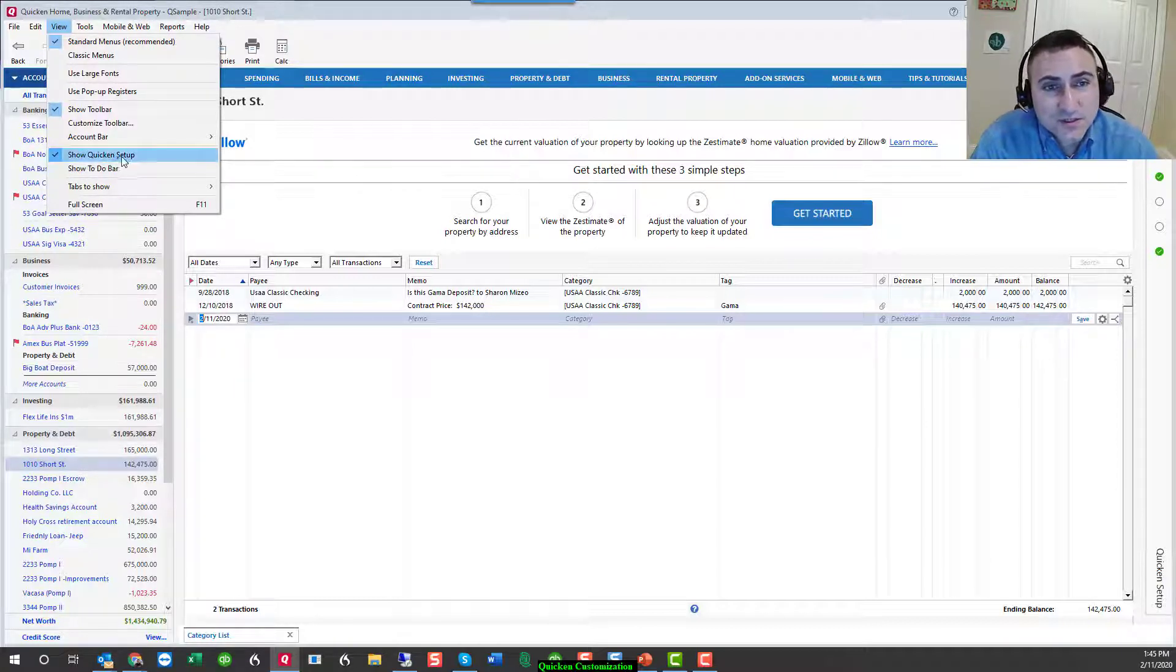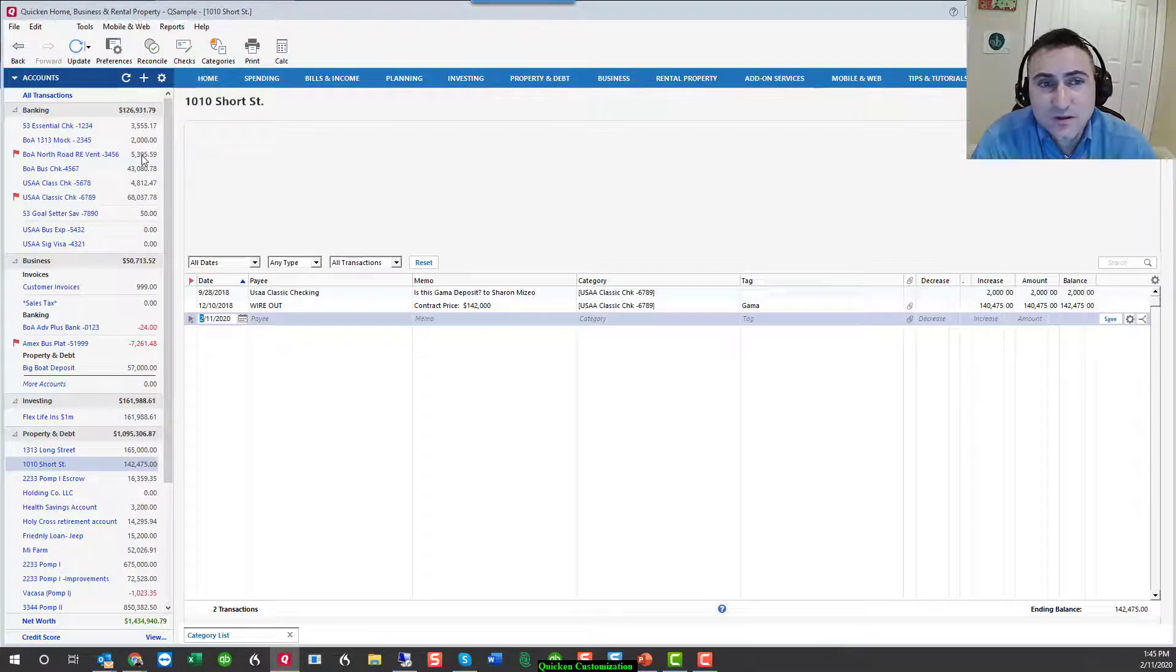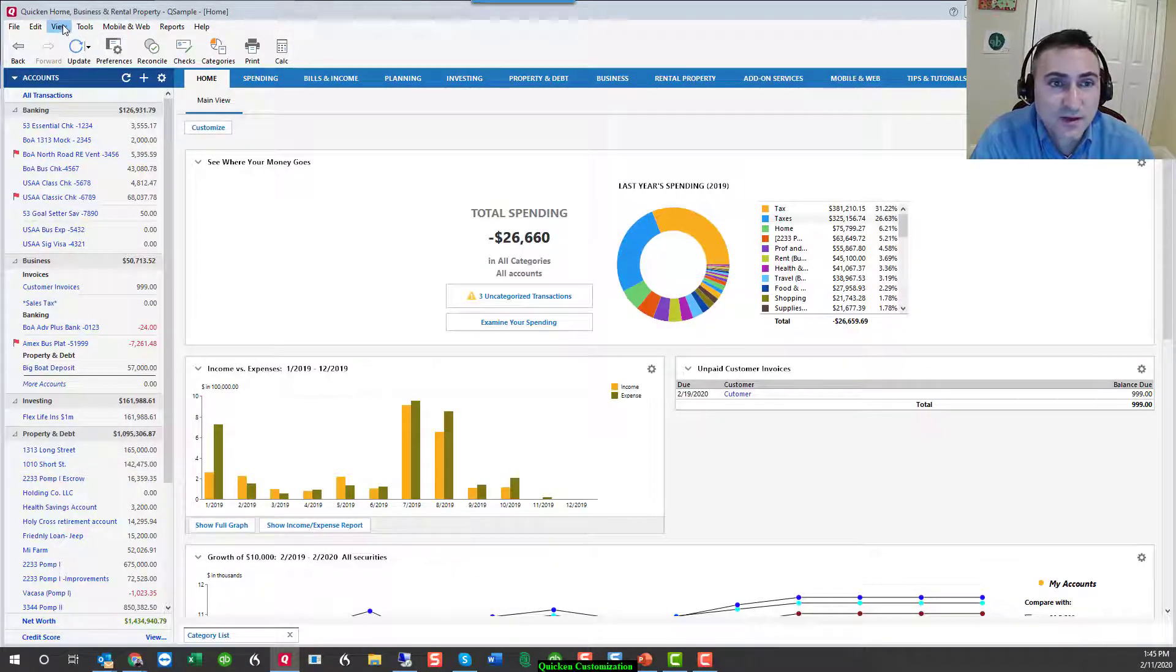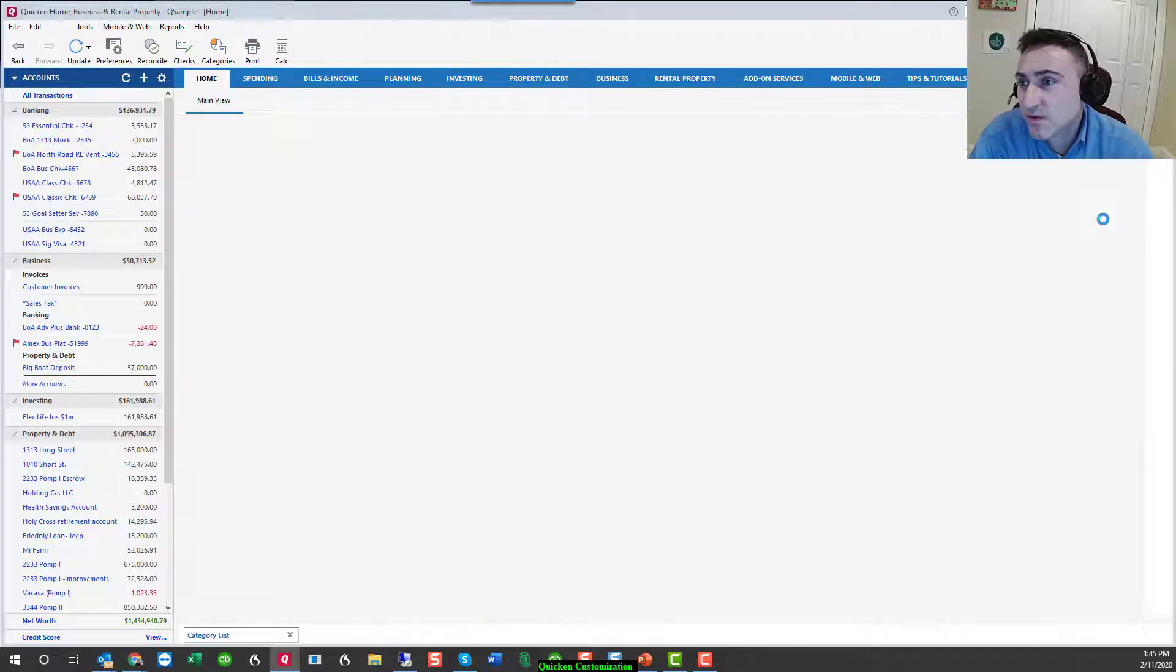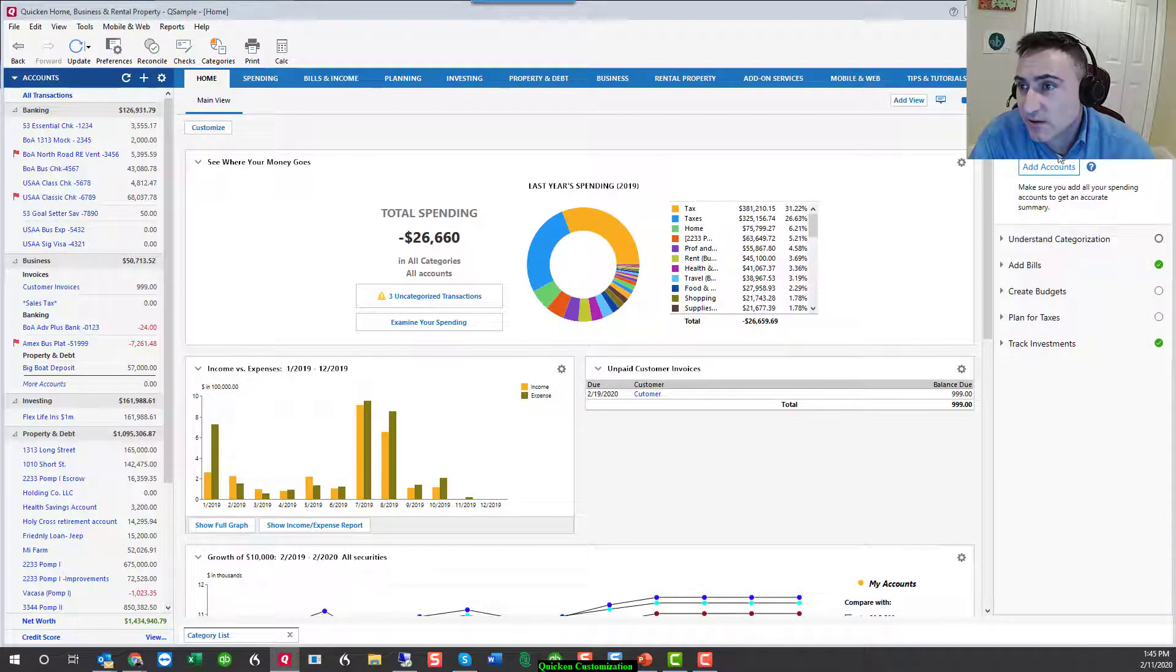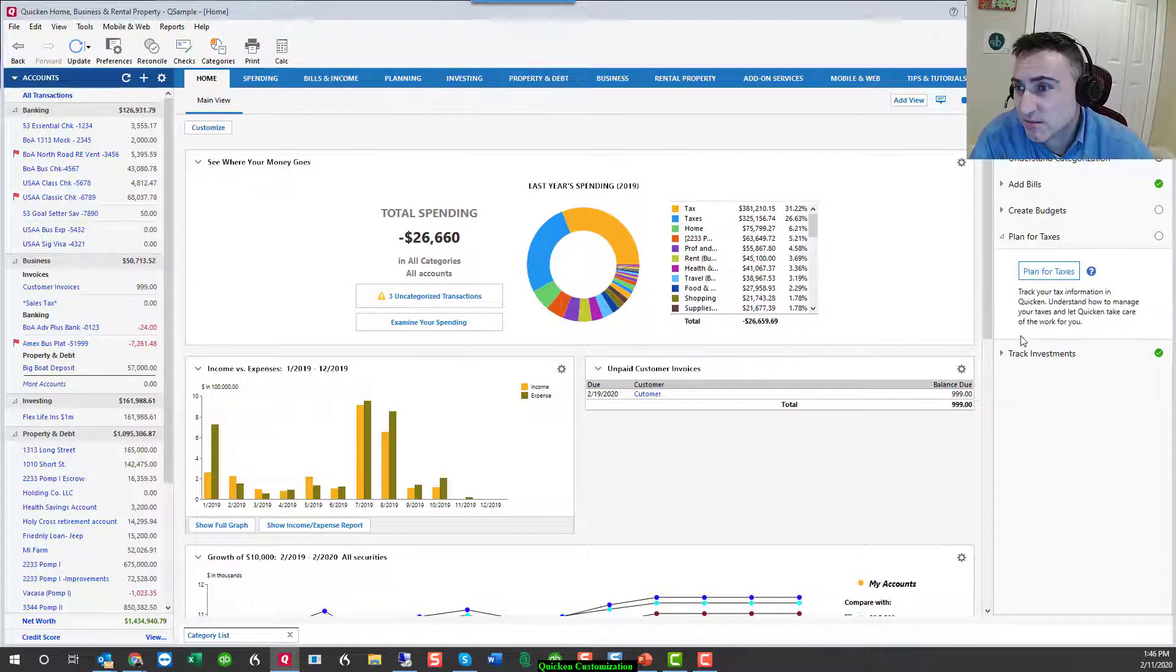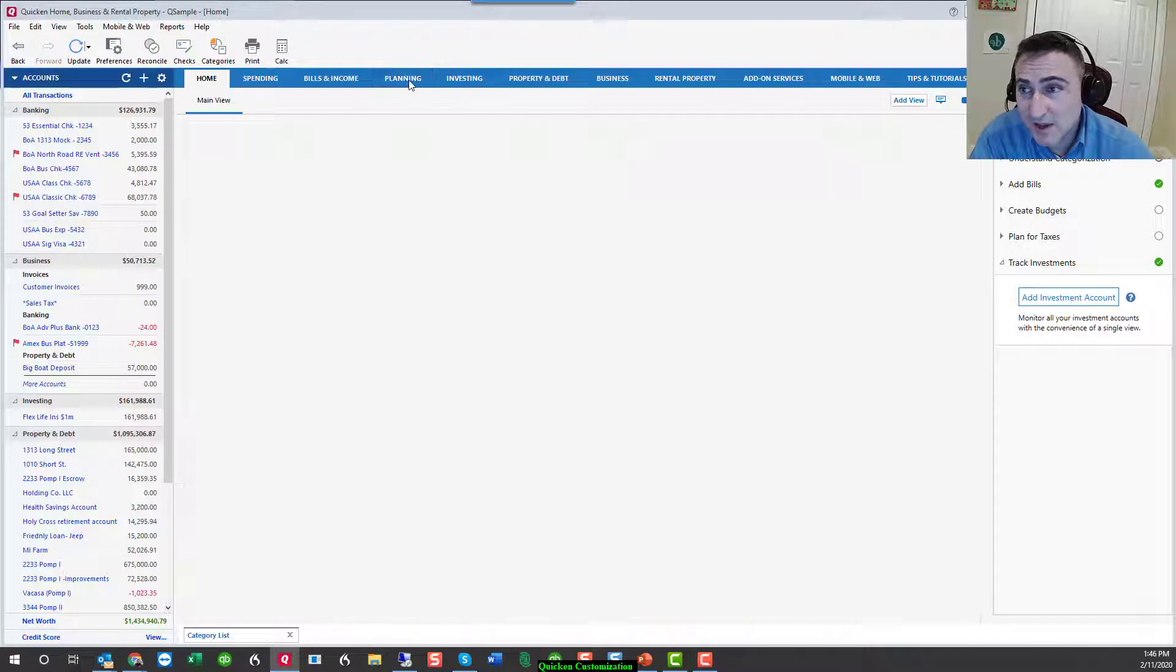The next options are shortcuts to quicken setup and the to do bar. The setup is not something that one would use frequently. It is a reminder to add accounts. There are shortcuts on custom categorization, bills, budgets, planning for taxes, tracking investments.